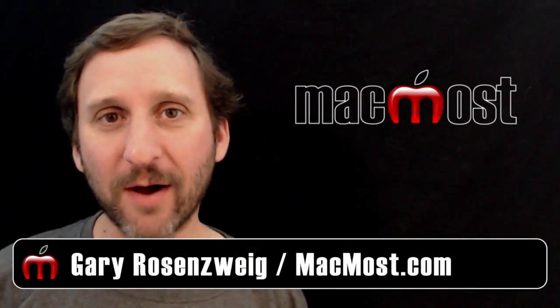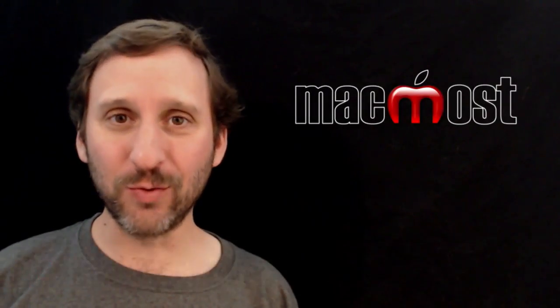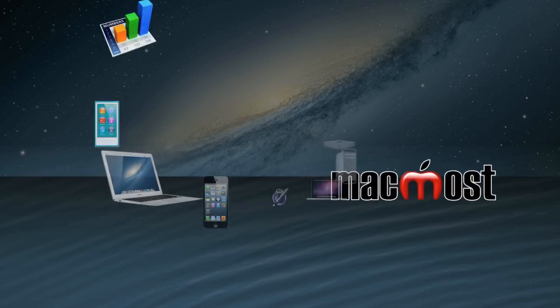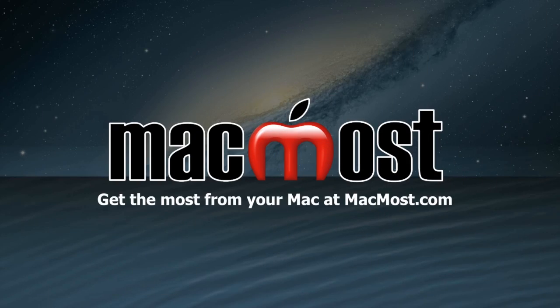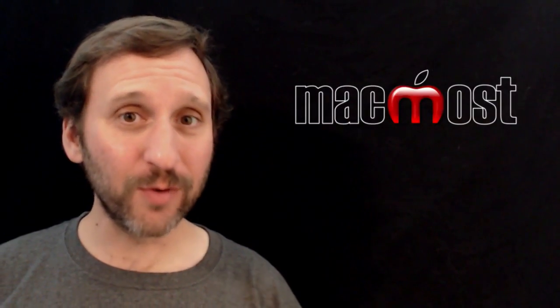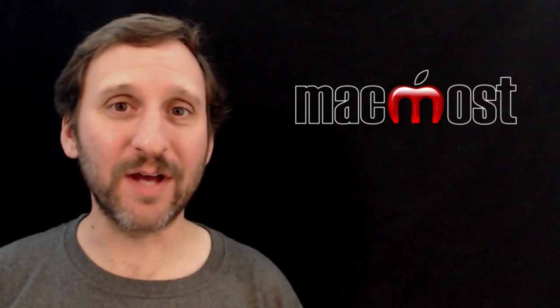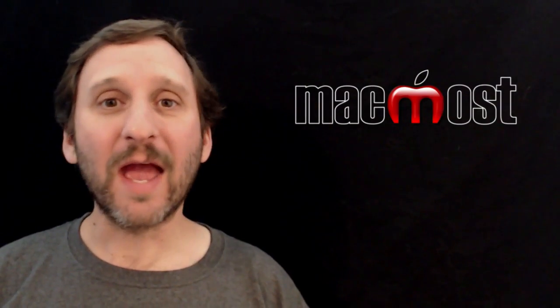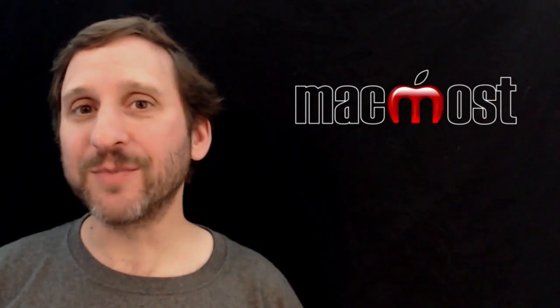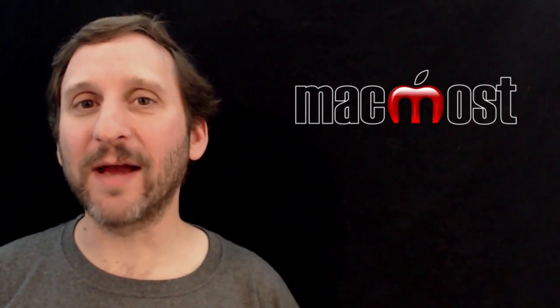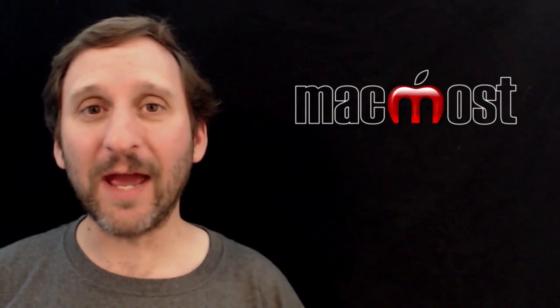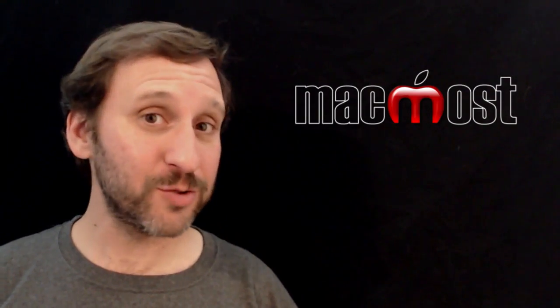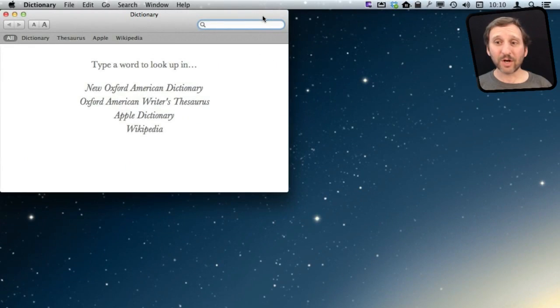Hi, this is Gary with MacMost Now. On today's episode, let's go back to school with your Mac. So a Mac is a great tool for any student. In addition to the obvious stuff like surfing the internet, word processing, and using educational apps, there is a whole bunch of stuff on your Mac that you may not think about that can help you if you are an elementary school student or even a college student.